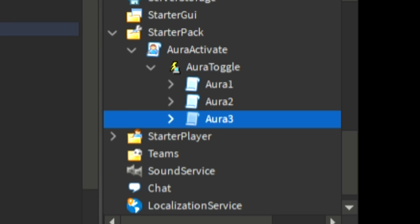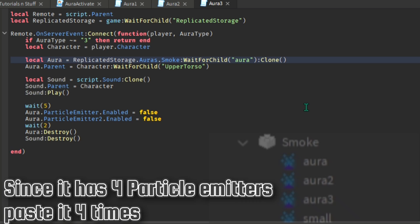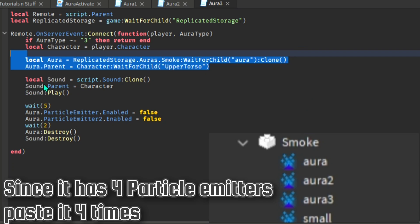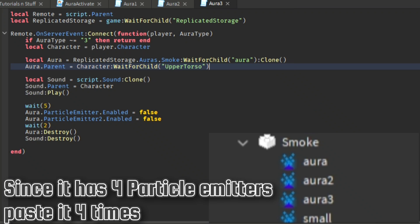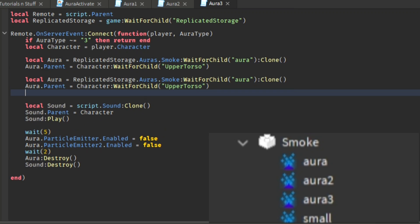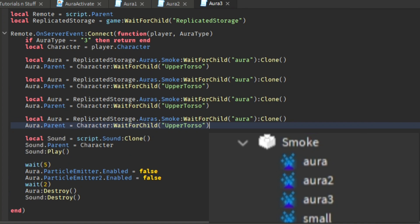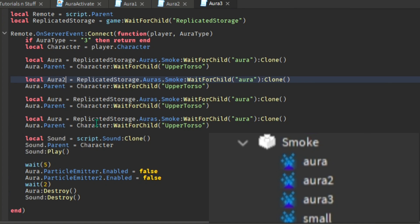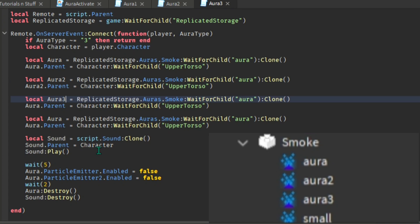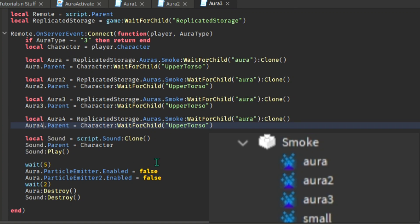So now if your aura has a lot of particle emitters on it, copy and paste this part of the script depending on how many the particle emitters are. Then assign the auras with numbers so the script won't be confused.